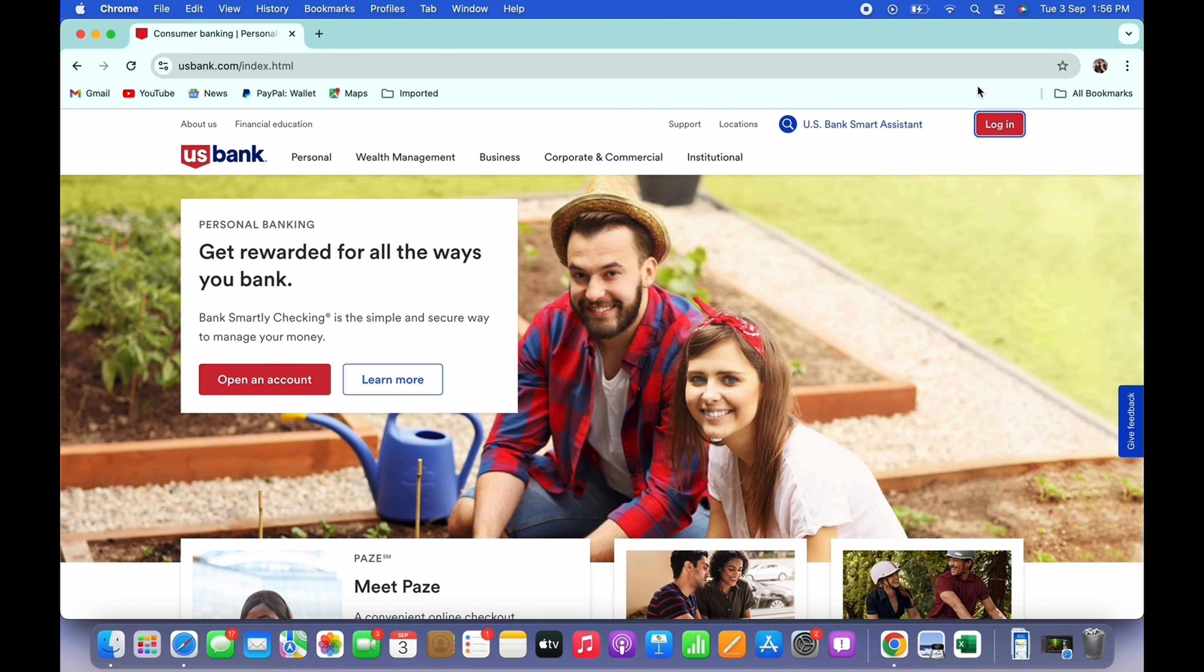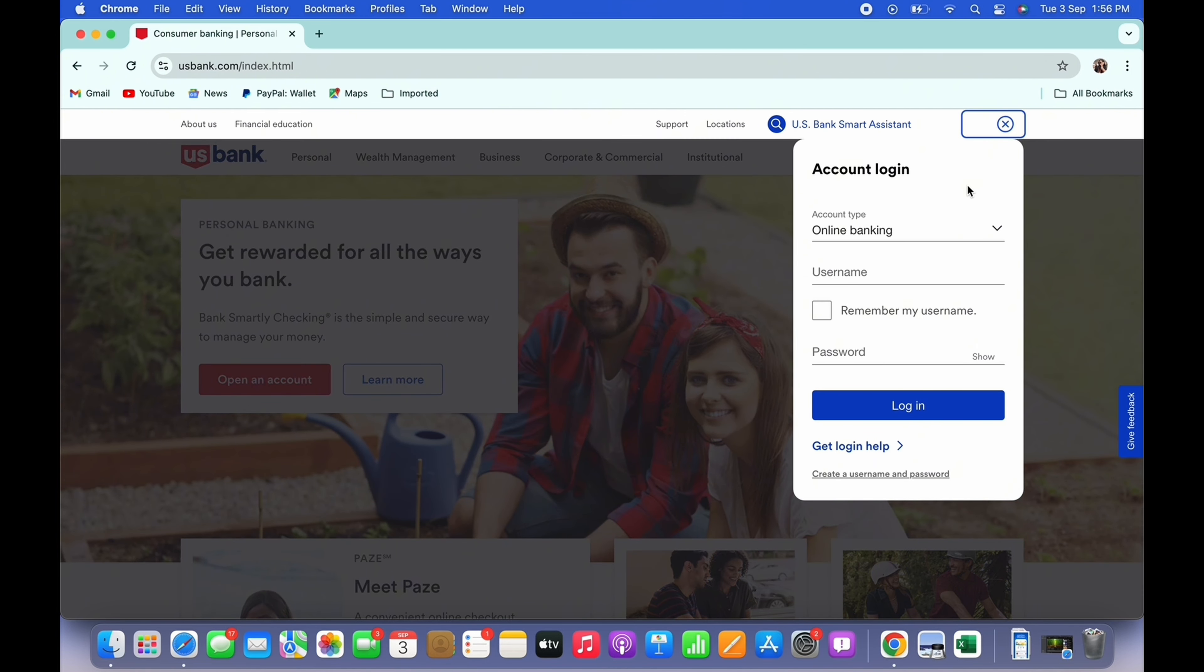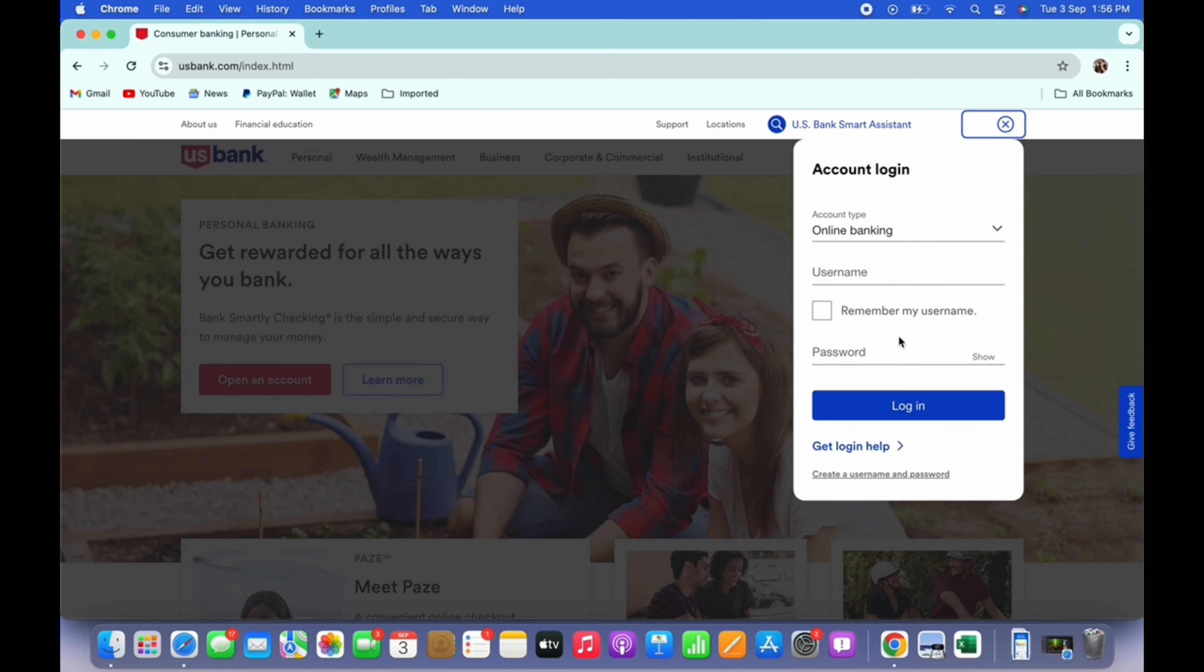the option for log in. Tap on that and you will be led to the login portal of US Bank. If you already have an account, you can simply enter your login credentials and log yourself into US Bank.